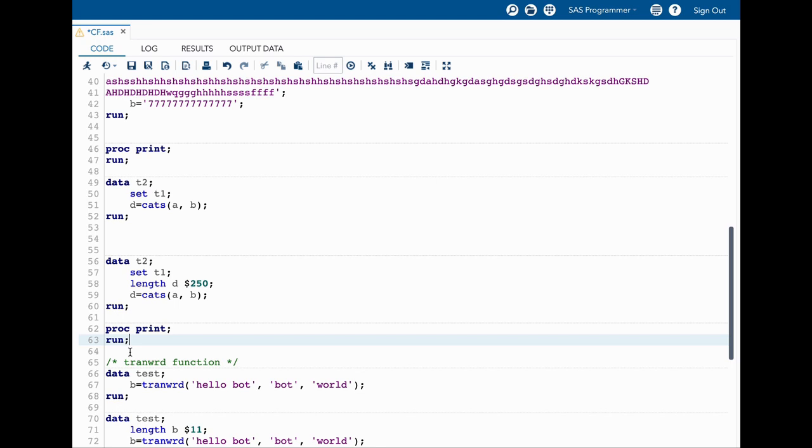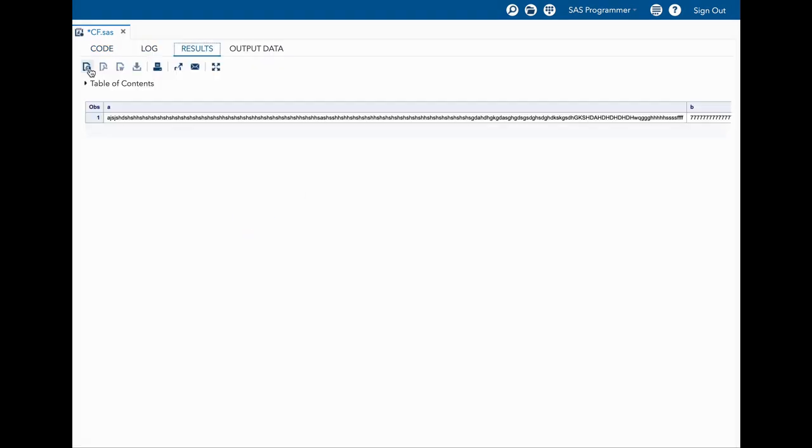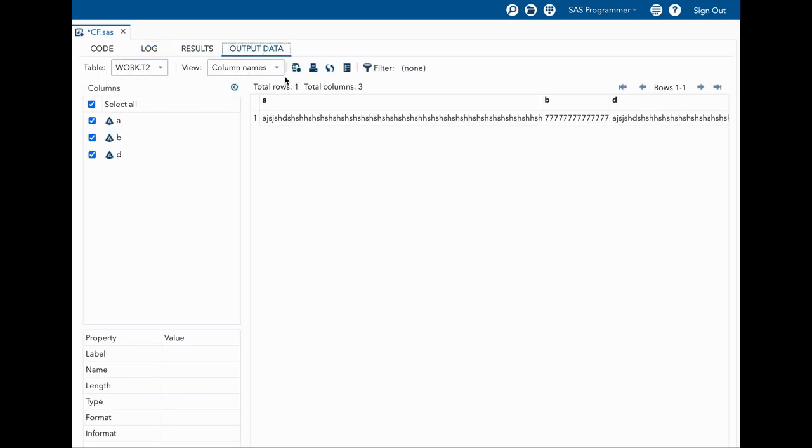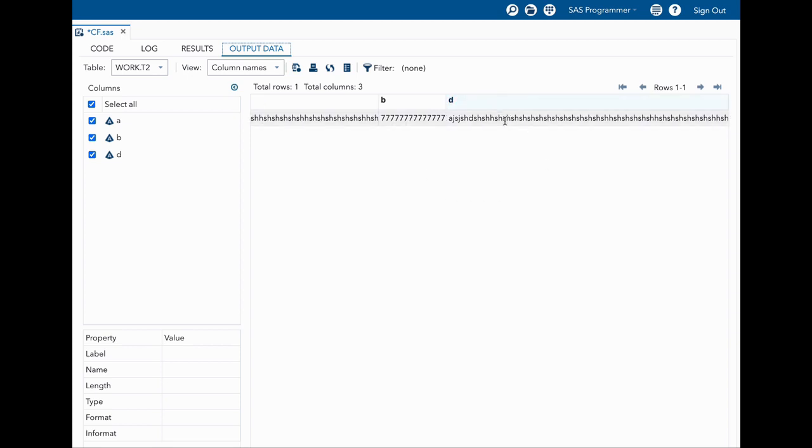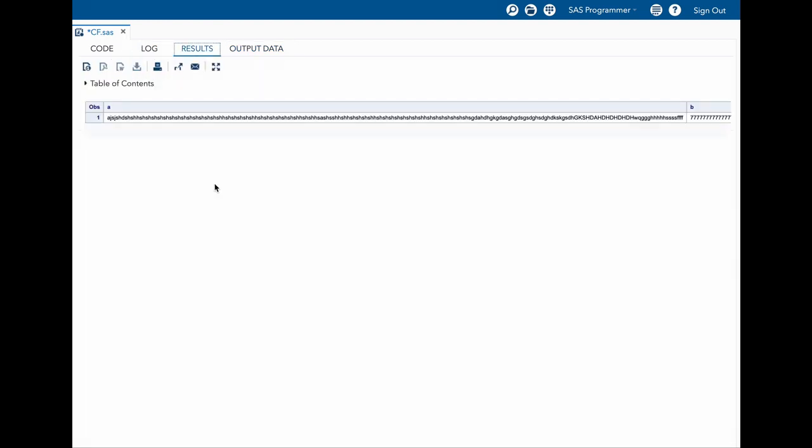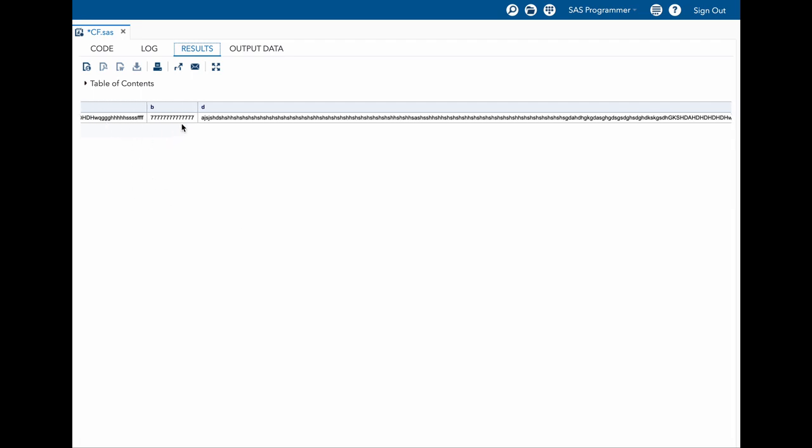How we can fix it? We can easily fix it by assigning appropriate length in the length statement. Once we do this you can see here our log is pretty clean, and in the output you can see that our variable has a value and it is the length of 250. The earlier two variables which we were using are having 191 and 14, so 191 plus 14 is 205. We have given 250 so everything is in here. In the results we can see that our variable d has all the values we need.